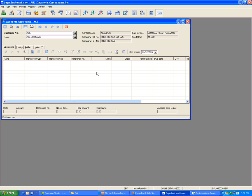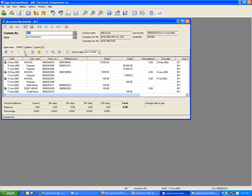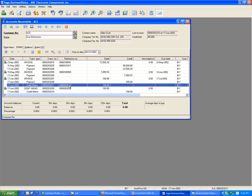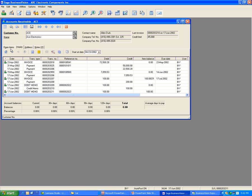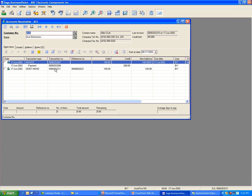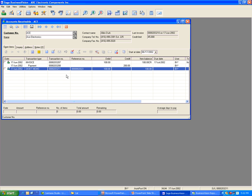Let's say you make a mistake and you want to void that check. You go to Inquiry and locate the transaction. Unlink the debit memo to bring it back to the open item — go back to Open Item and the debit memo comes back. To reverse a debit memo, we will do a credit memo.